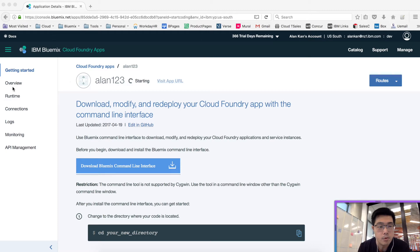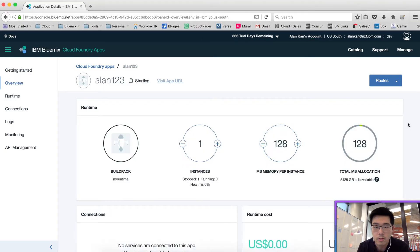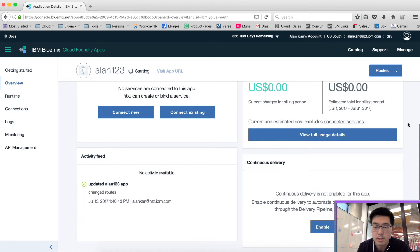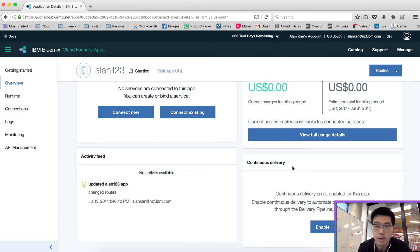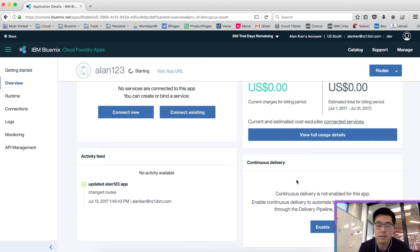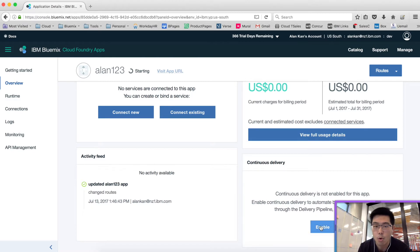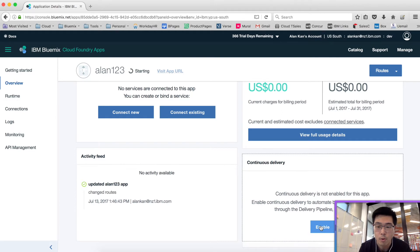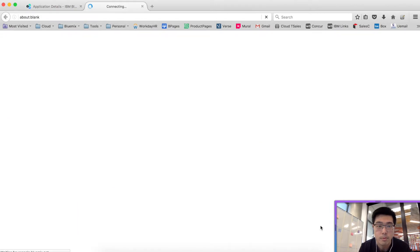If you go to the Overview tab and scroll down a bit, you'll see a continuous delivery section. This is where you can create a delivery pipeline with Git, as well as automated deployment already configured for you. I'm going to enable that continuous delivery pipeline.